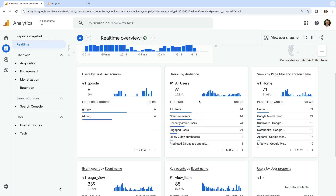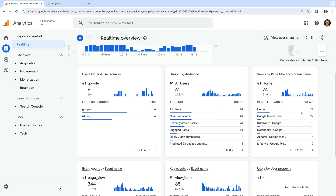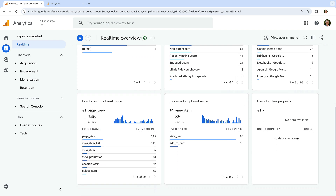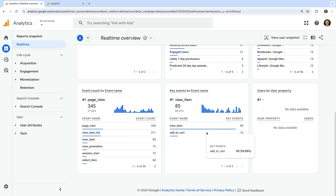We can see if people are being included in any audiences — basically we can create different audience lists and see the number of users matched to each list. We can also see the content people are viewing, the pages they're on, and the events that are being collected including page views, scrolls, and other events. We can also see key events which report on conversions, and any user properties that have been collected.